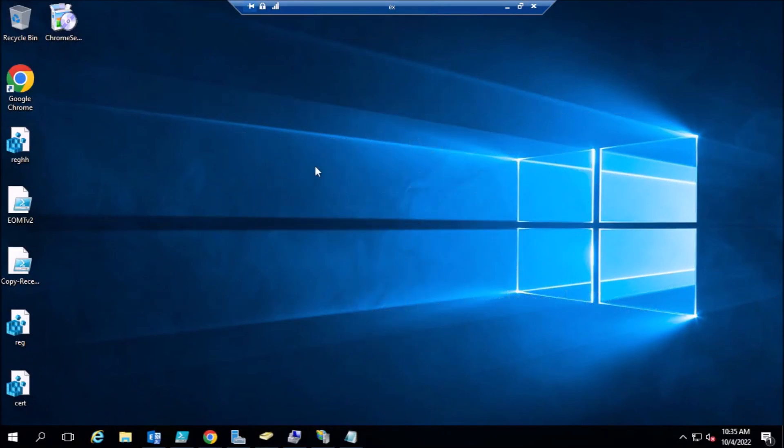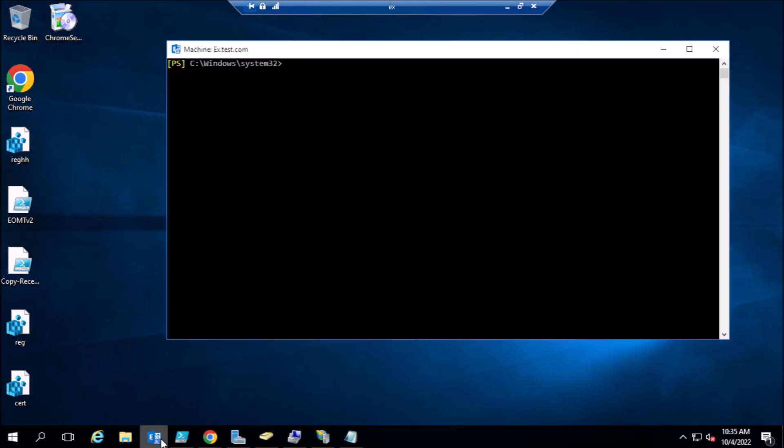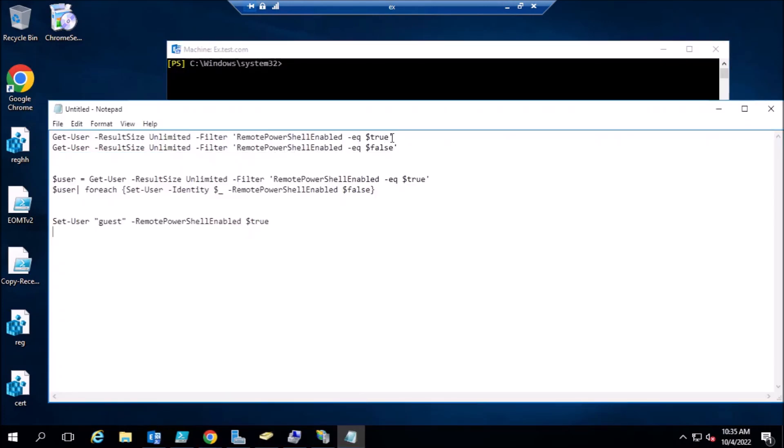Okay, for the latest vulnerability for Exchange servers, to stop users' access to PowerShell, we need to open the Exchange Management Shell and check which users have the access.